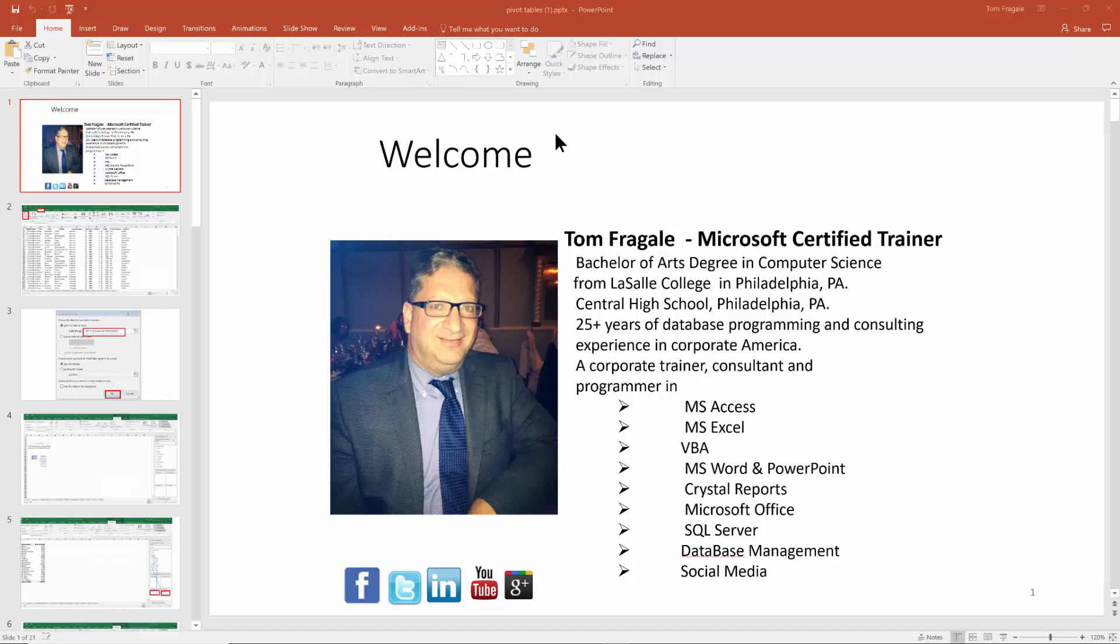But then to print the handouts, I clicked on file and I clicked on print. Before you actually print it, you come over here and you click on this pull down, and then you can decide which handouts that you would like to do. That's how you can quickly create handouts from your PowerPoint presentation.